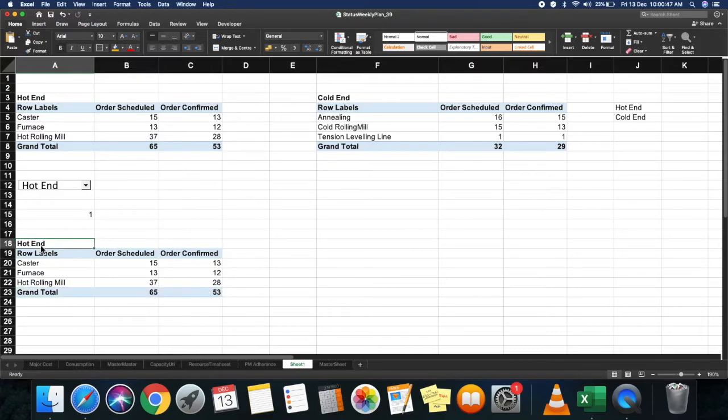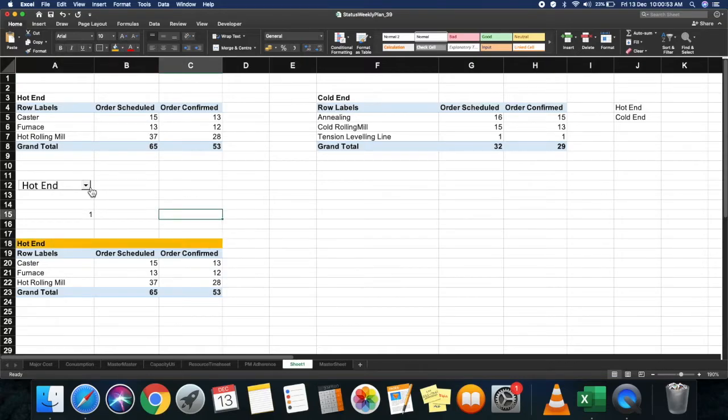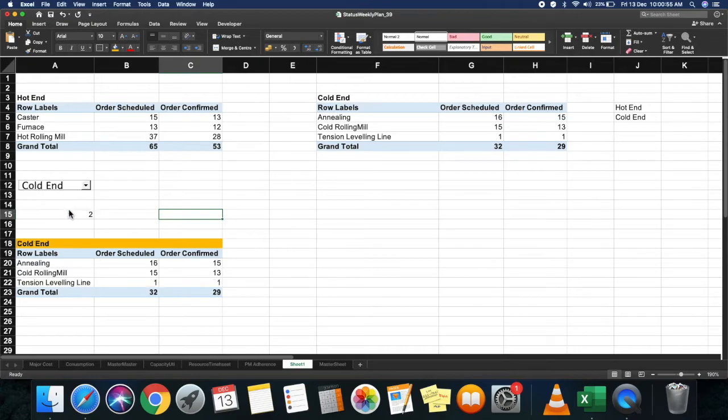Put it in orange color. Looks good. Now if you select cold end, you have the values from cold end.